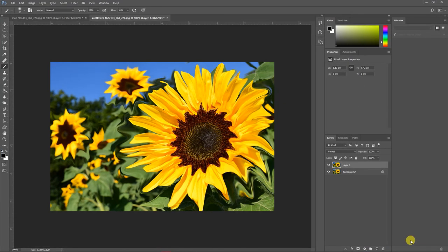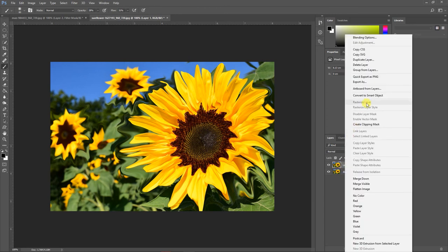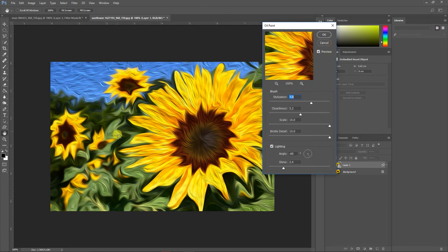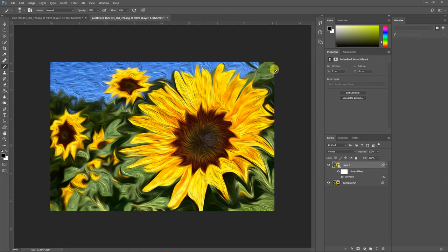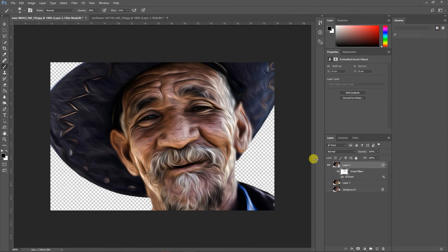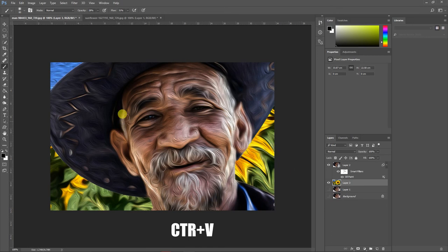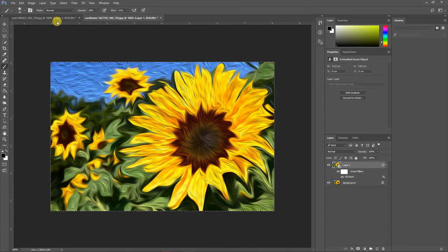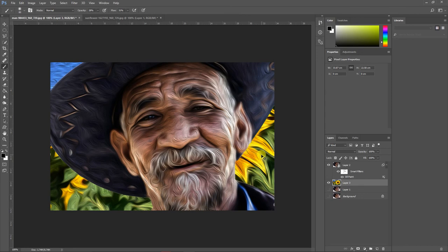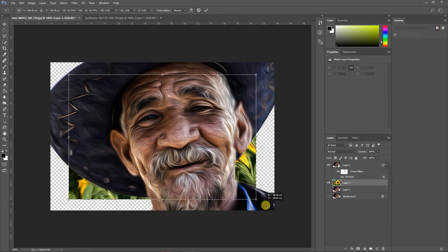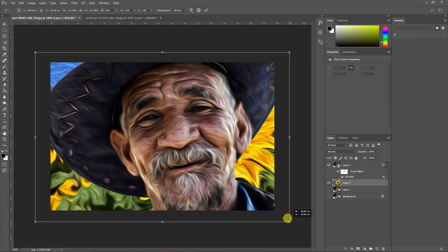Once you're done with Liquefy, click OK. Convert this layer to a Smart Object, then go to Filter > Stylize > Oil Paint and apply the same oil paint effect. Click OK. Now press Ctrl+A to select the entire image, Ctrl+C to copy, then click on the background layer and press Ctrl+V to paste it. You can press Ctrl+T to scale it up or down as needed.